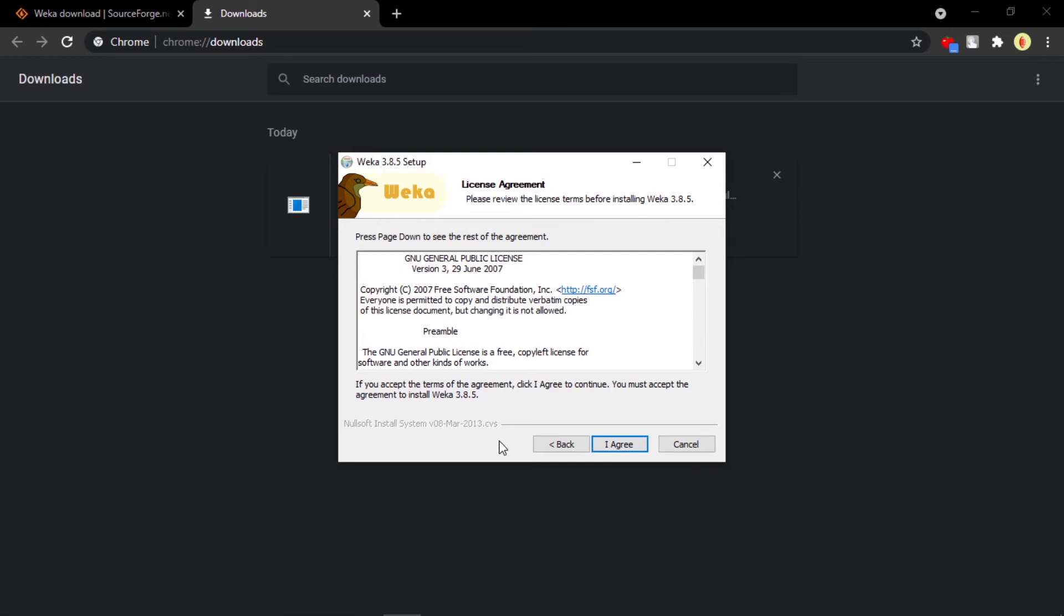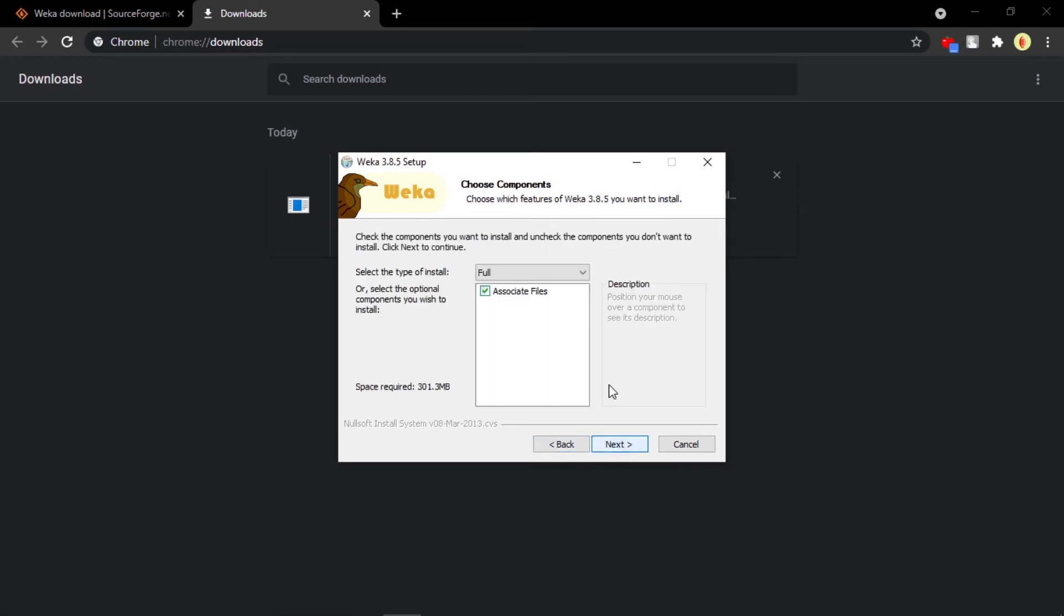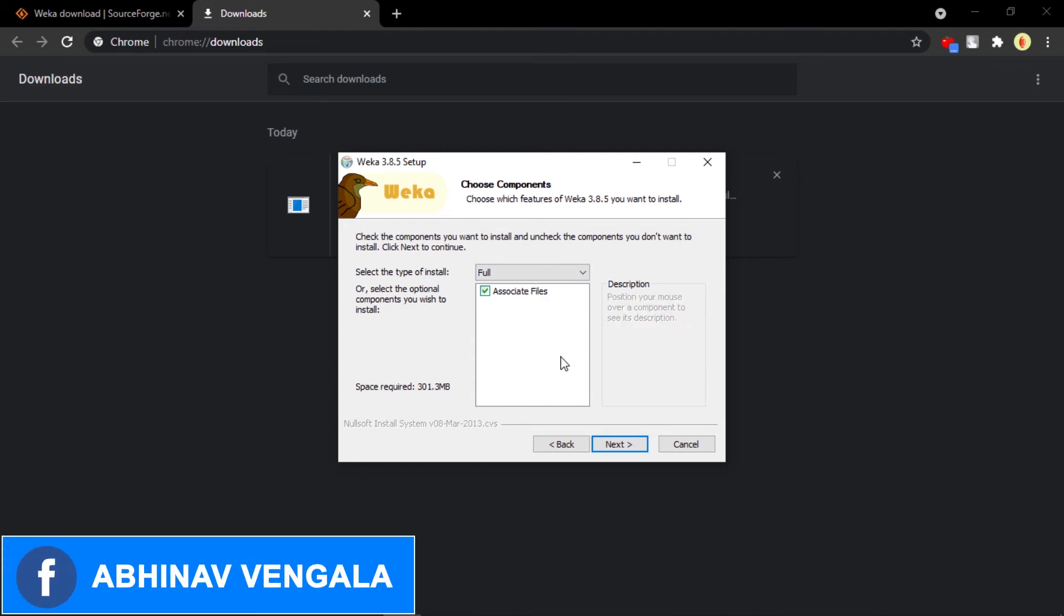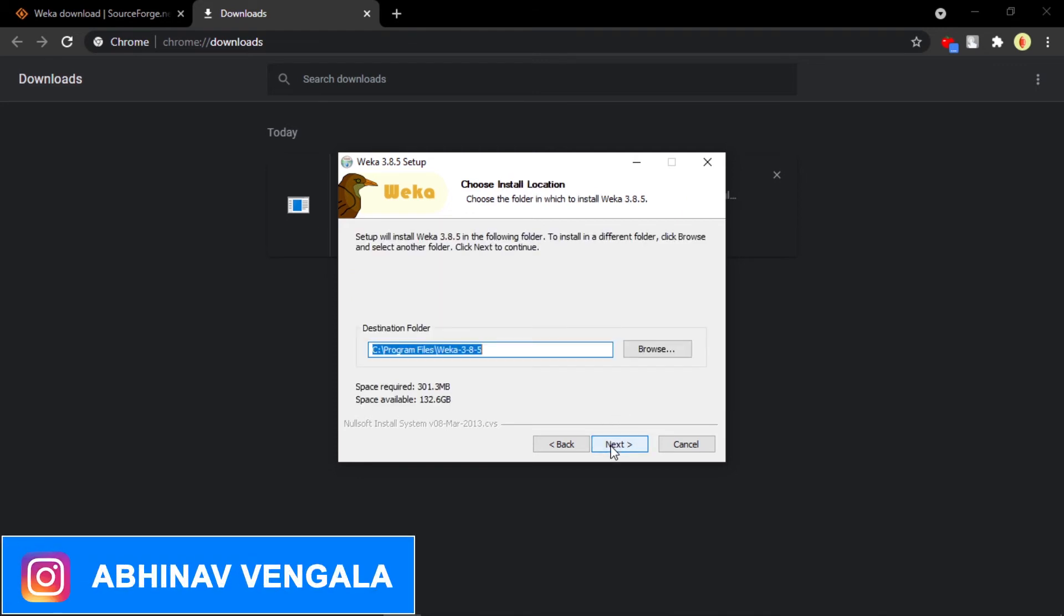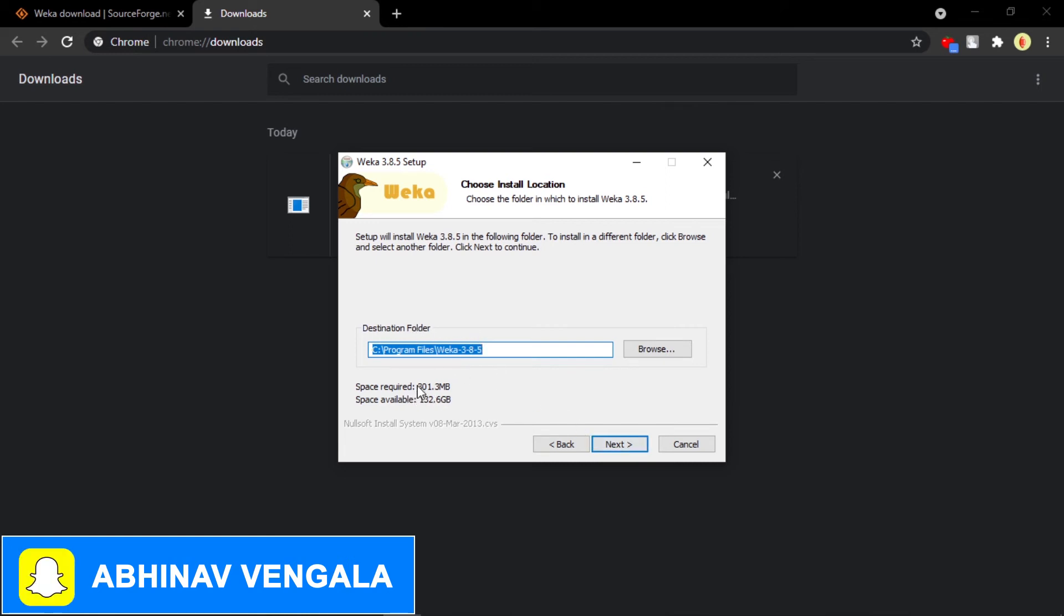This is the license agreement - just agree. And these are the things that are going to be installed along with this, like the associated files. Let it install. Click on Next and you can see this is the target location where it is going to be installed and the memory that requires is 301 MB.